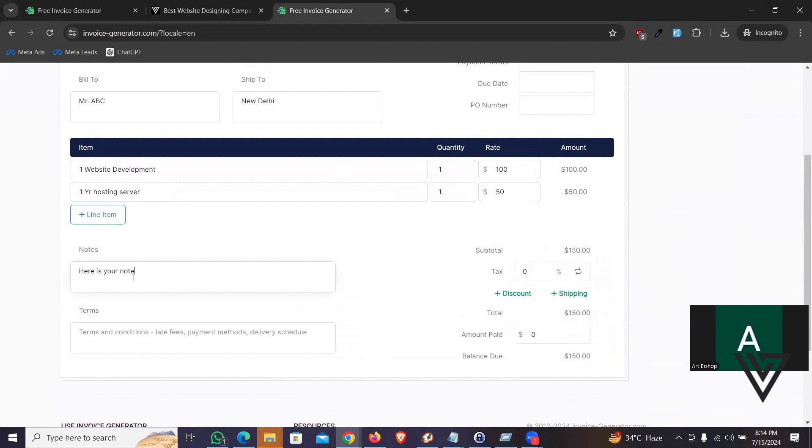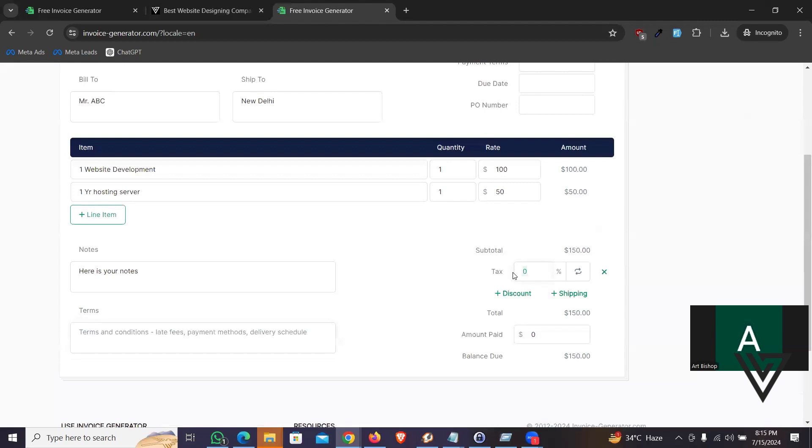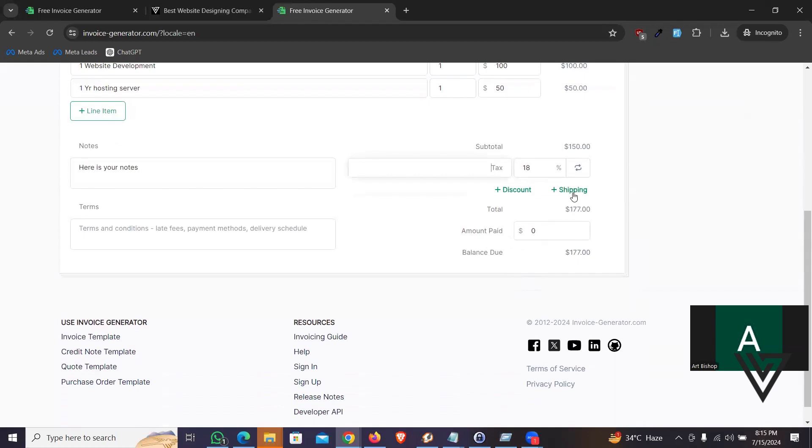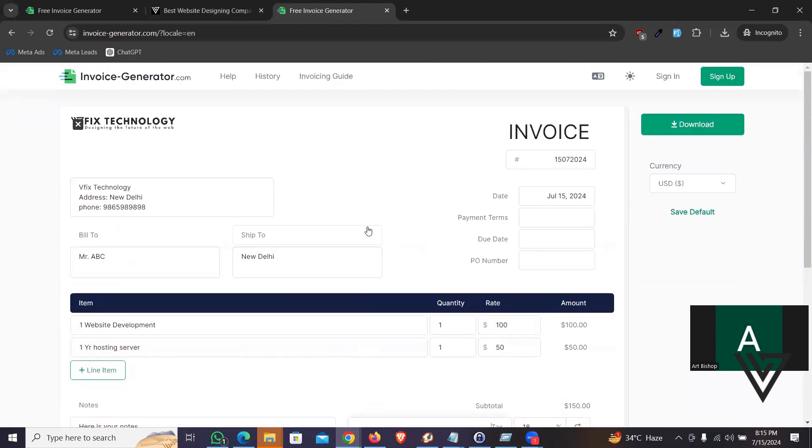So the good part is that you can add some notes here. These are your norms. And if you wanted to add some terms and conditions, you can write the content here. I'm not going to do it right now. Even you can add tax. Let me say 18% or if you wish you can add some discounts or shipping fees. Or you have a lot of options.